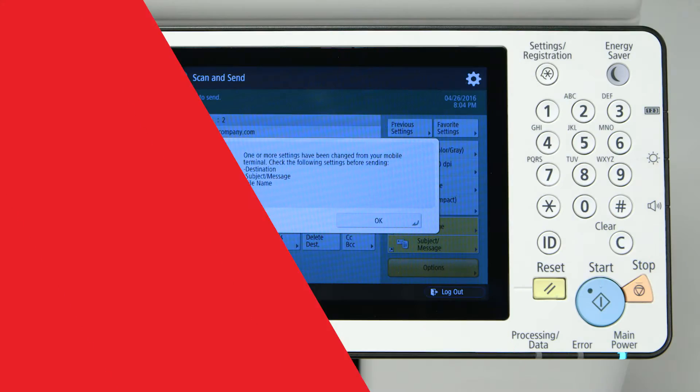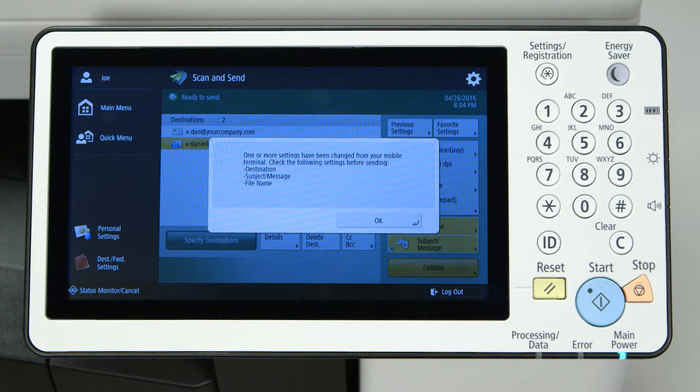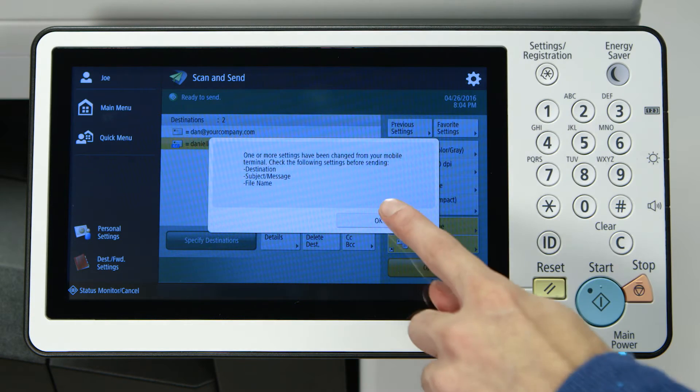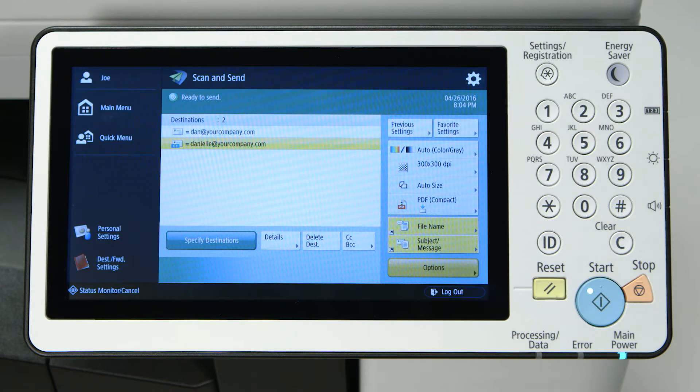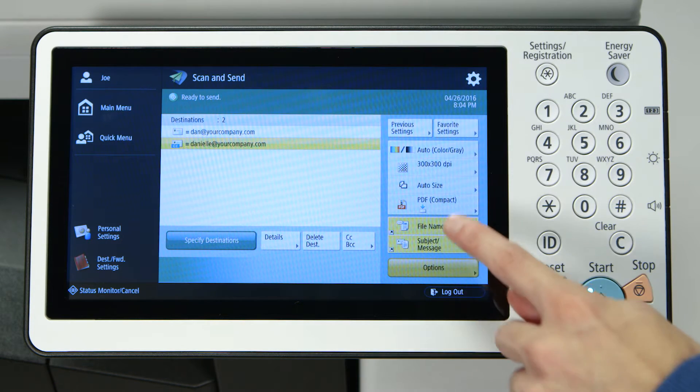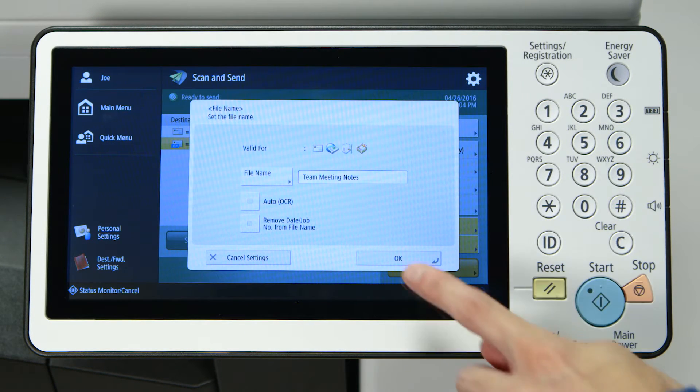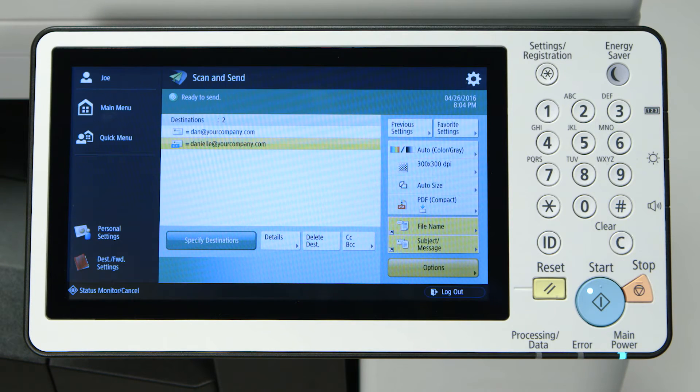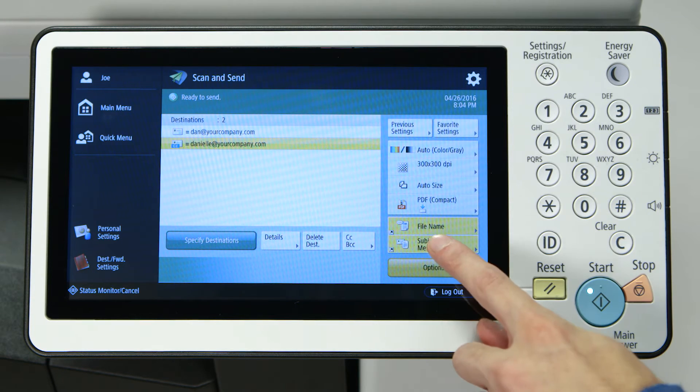This information is now populated in the Image Runner Advanced scan and send screen. You can see it has the addresses you've selected as well as the contents of the email.